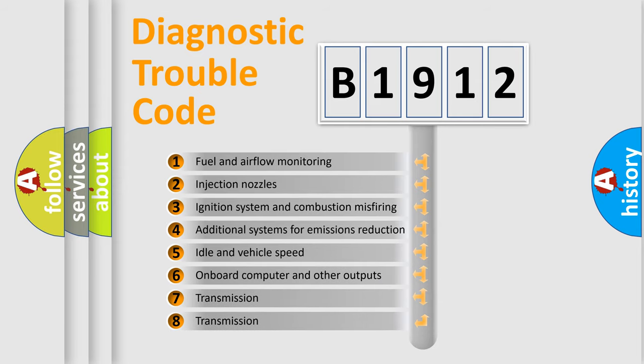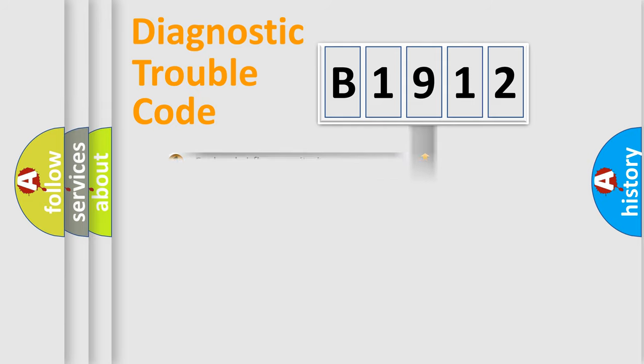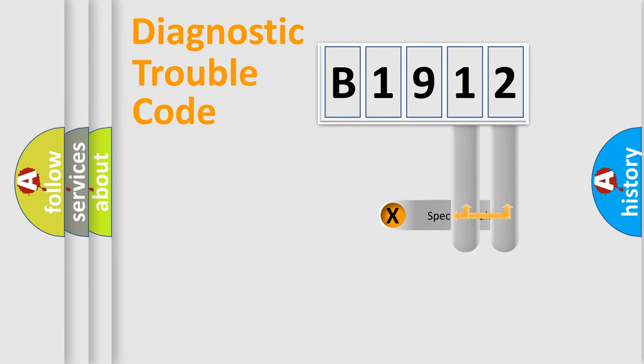The third character specifies a subset of errors. The distribution shown is valid only for the standardized DTC code.